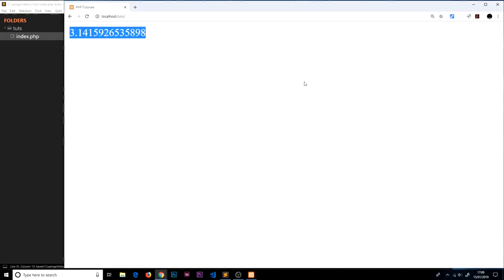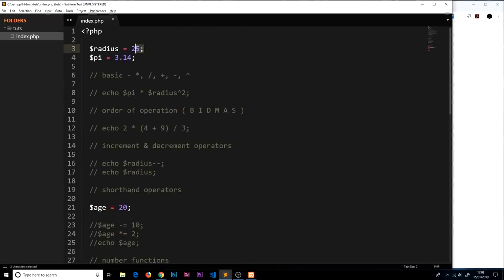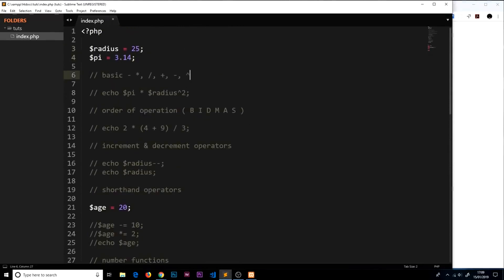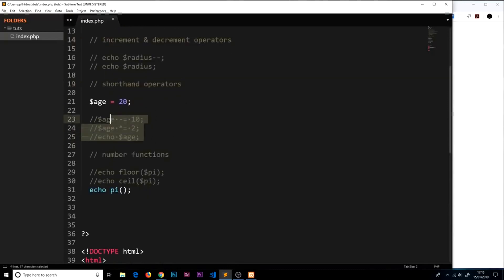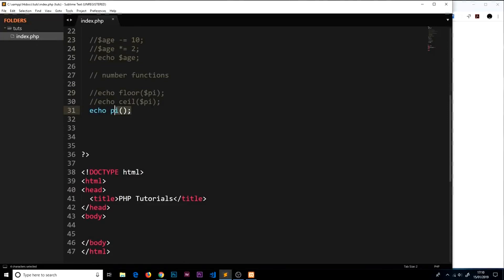So that's numbers in a nutshell. We have integers and floats, the basic operators, order of operation, increment and decrement operators, shorthand operators, and several number functions — there are loads more beyond just these ones. We'll be using different functions for numbers and strings as we go through the rest of the course. Hopefully that gives you a good grounding. The next data type I'd like to talk about is arrays, and we'll cover that in the next video.